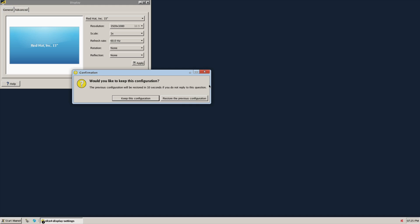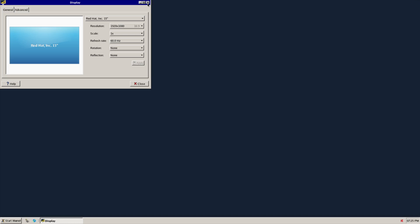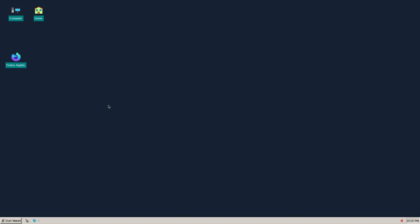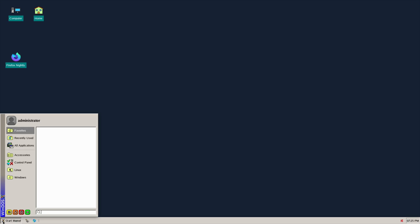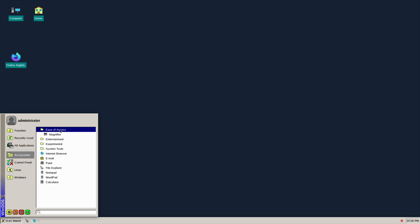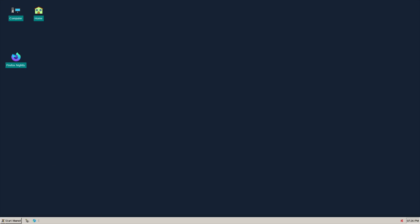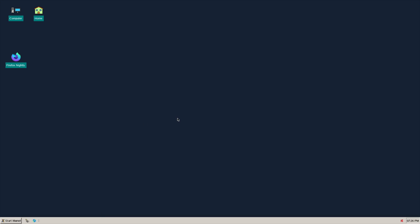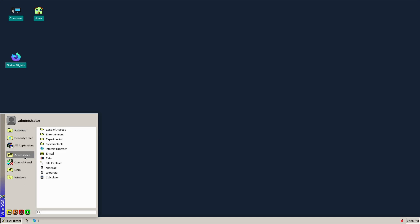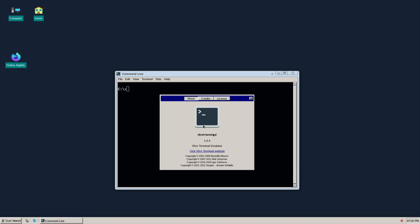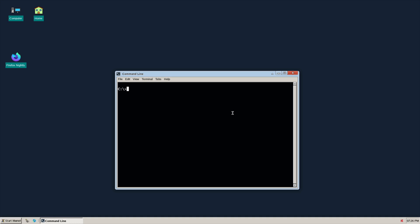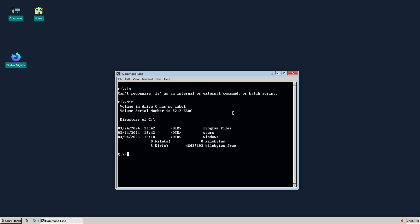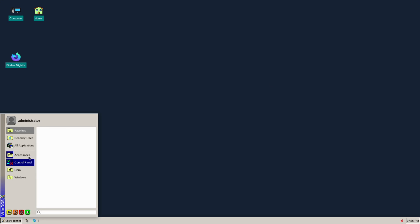Looking at this parallel universe where Windows 95 or 98 was based on Linux, it probably looks something like this. So here we have this start menu and we have accessories, ease of access, entertainment, React size - don't know what that actually does. System tools, task manager which does nothing, and command line which opens up a terminal.